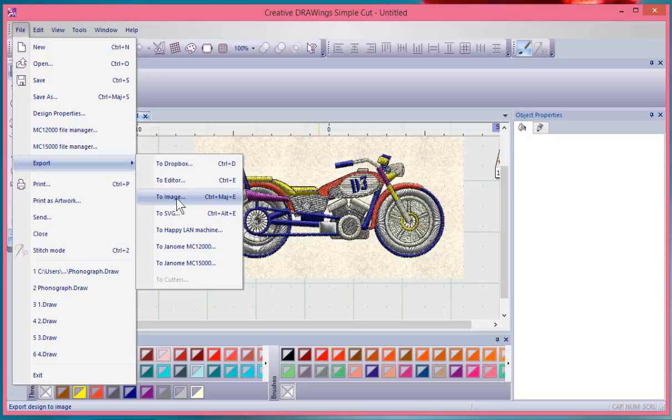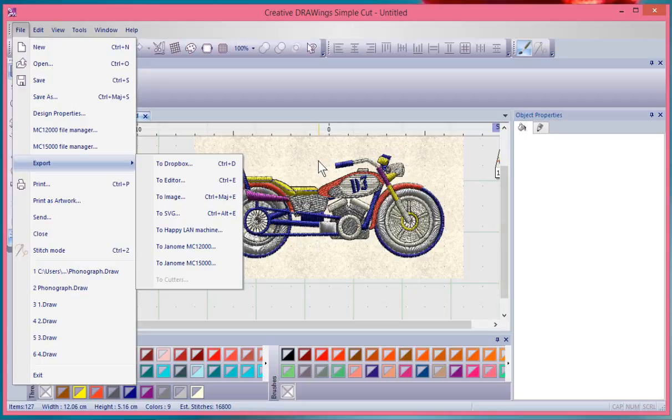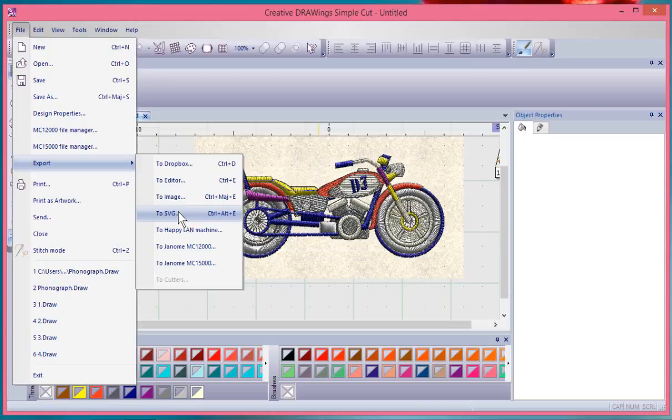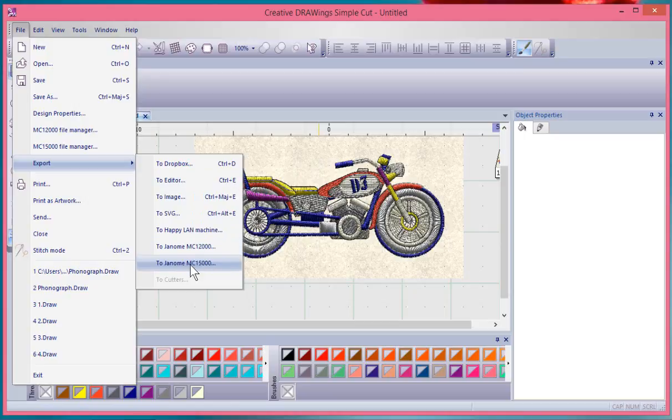Maybe you'd like to have a JPEG created of your design that you could email to somebody. To SVG is an artwork format. To Happy Embroidery Machine, to Janome MC12000, to Janome MC15000—those are embroidery machines.